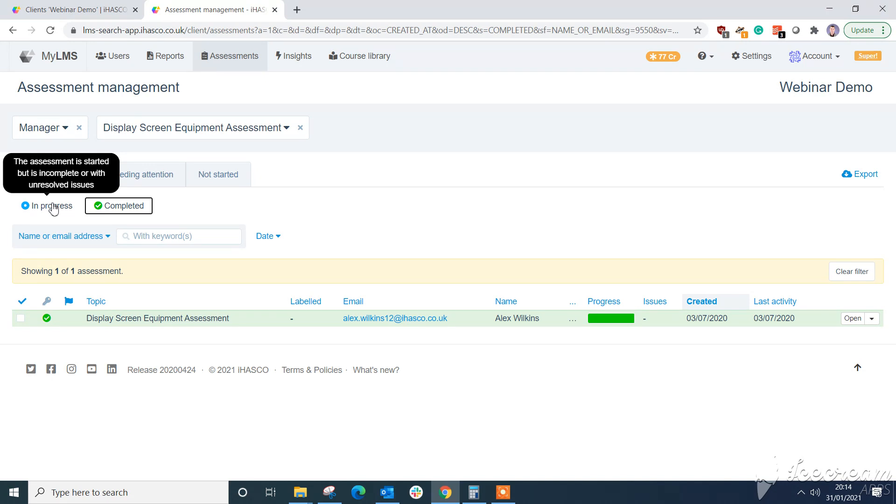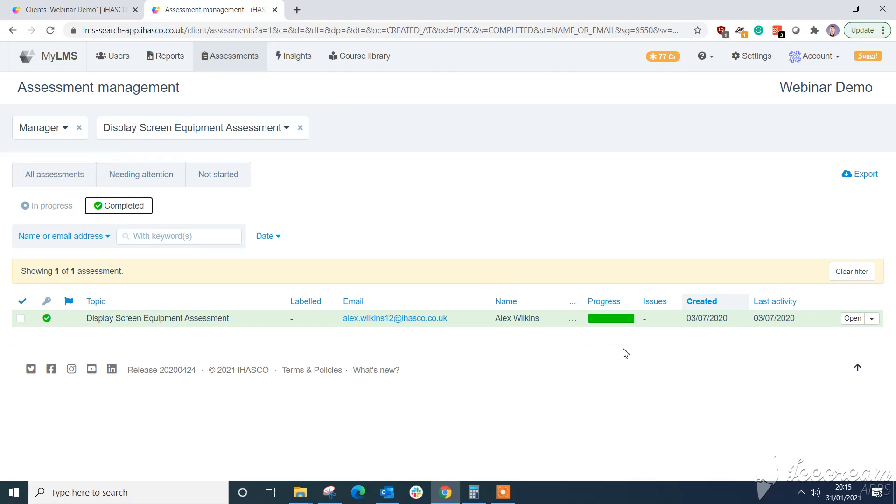So as you can see some nice simple updates there. But that is going to make your life a lot easier. If you do have any questions please speak to your account manager. But hopefully you've enjoyed this short webinar today. And it's hopefully going to give you a bit of an overview of exactly how to use the new tools in the iHASCO system. Thank you very much.